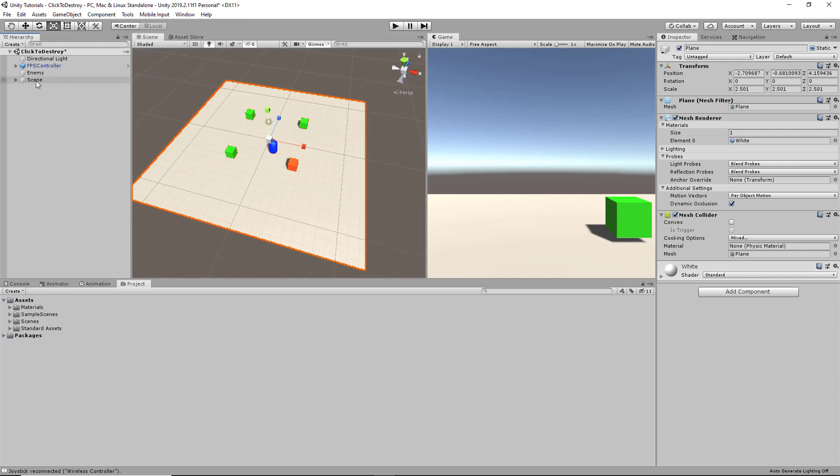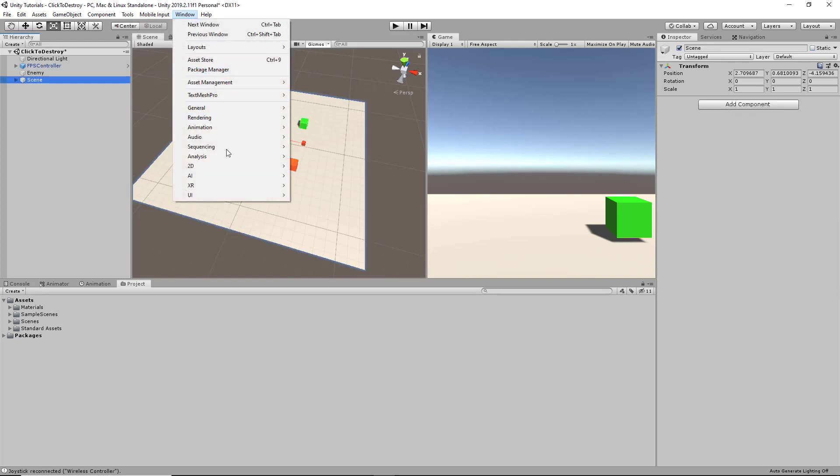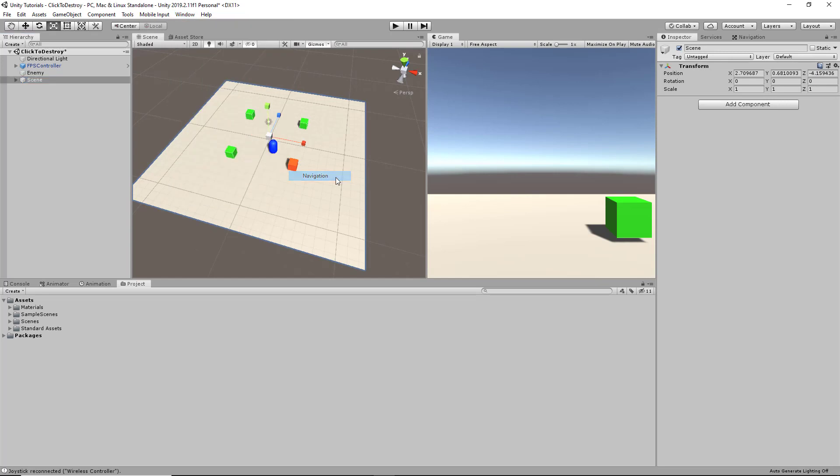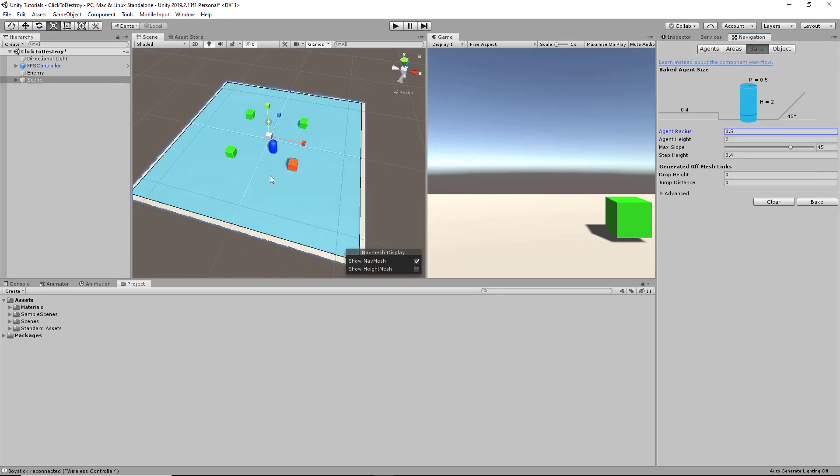On our scene, we're going to click Window, AI, and Navigation. If we click Bake on this, it's going to create a NavMesh walkable surface that our AI can navigate around.